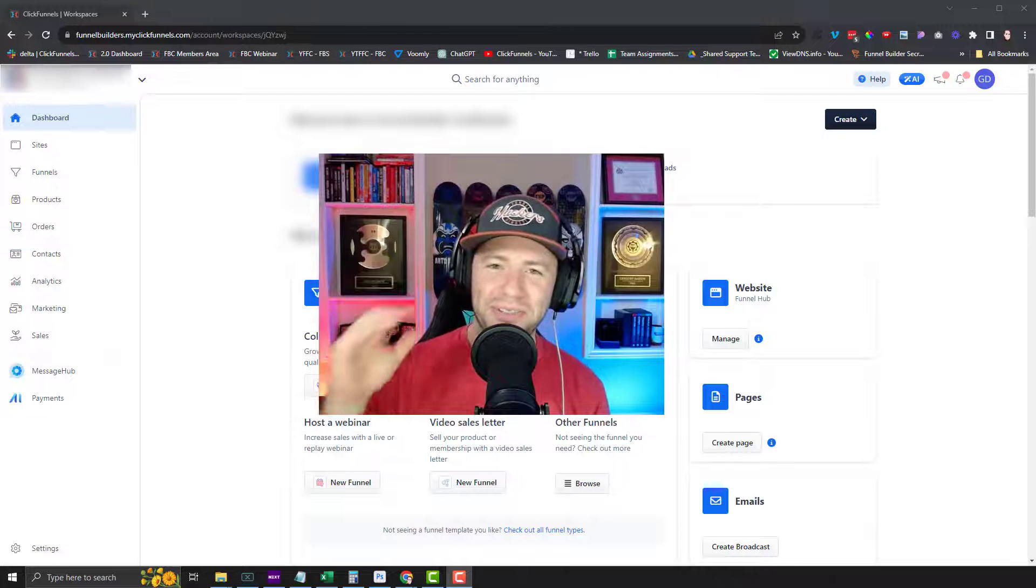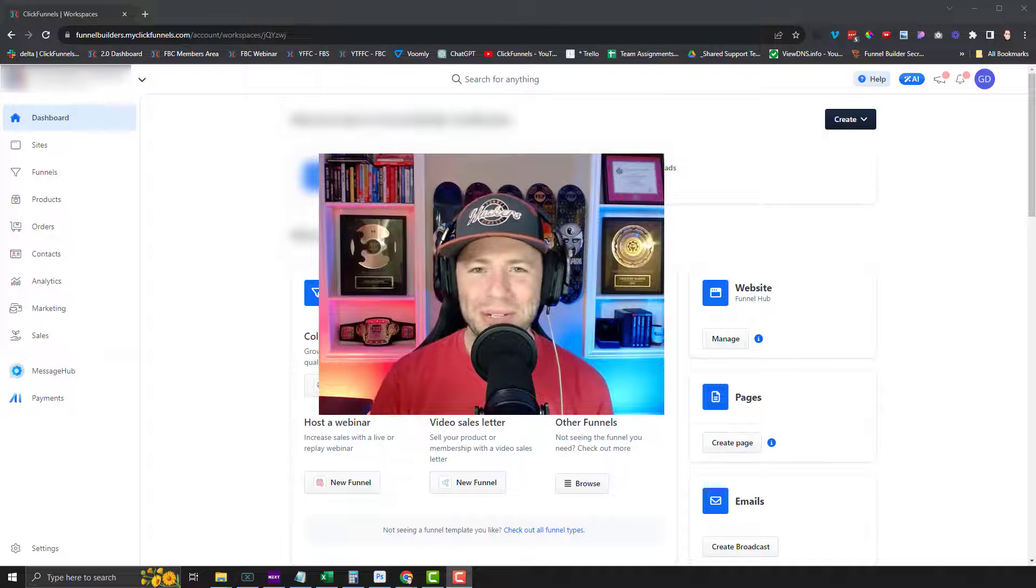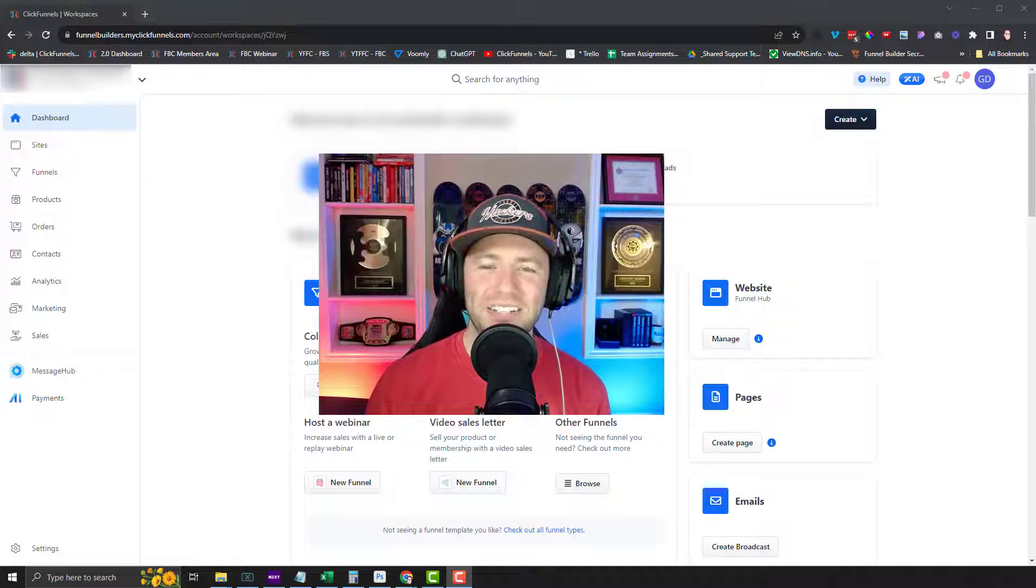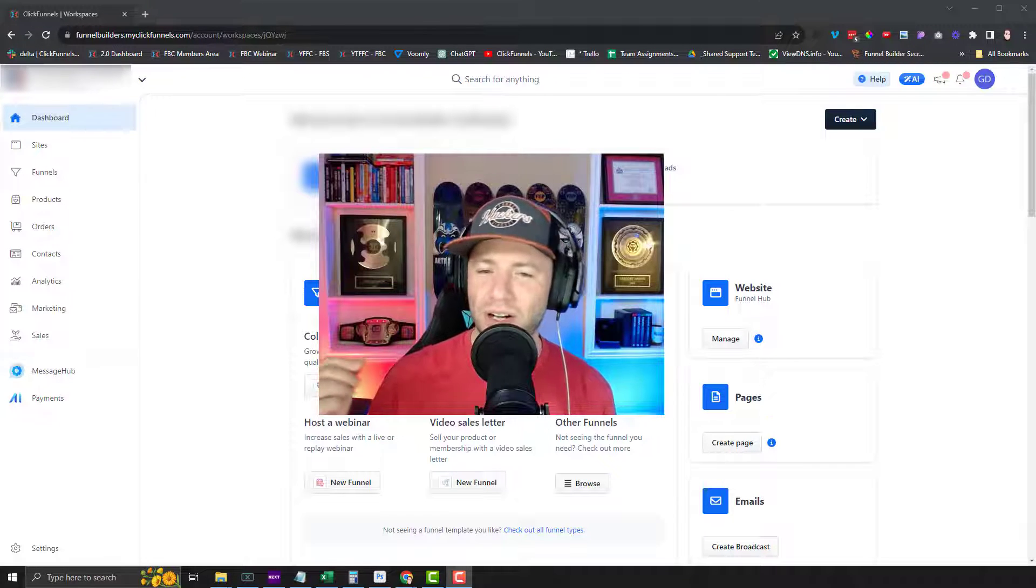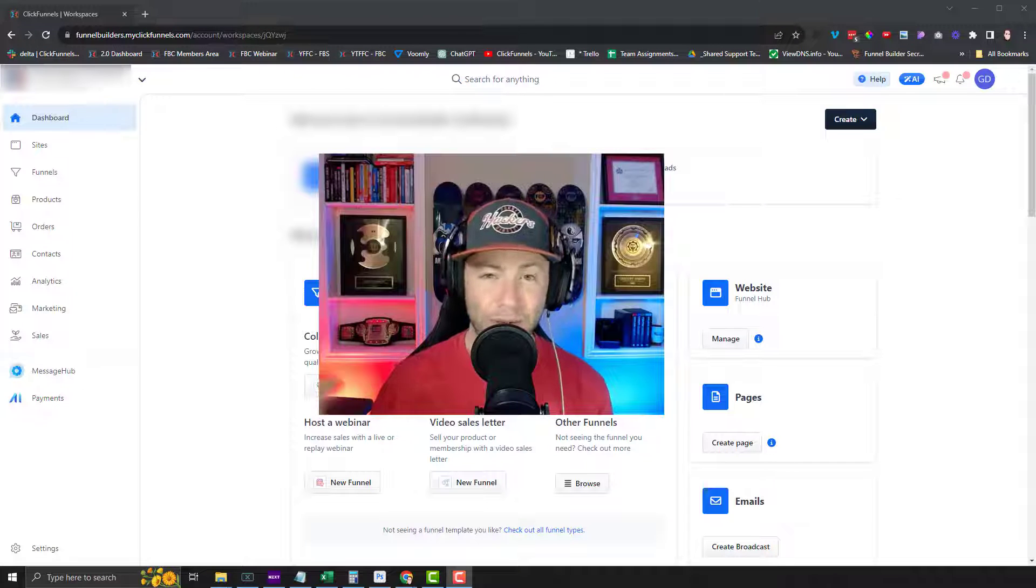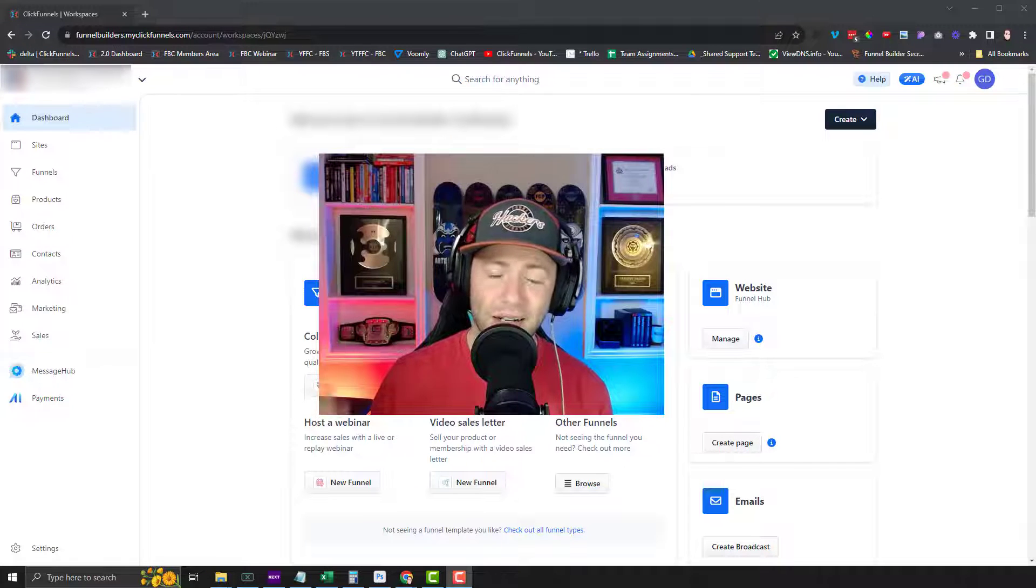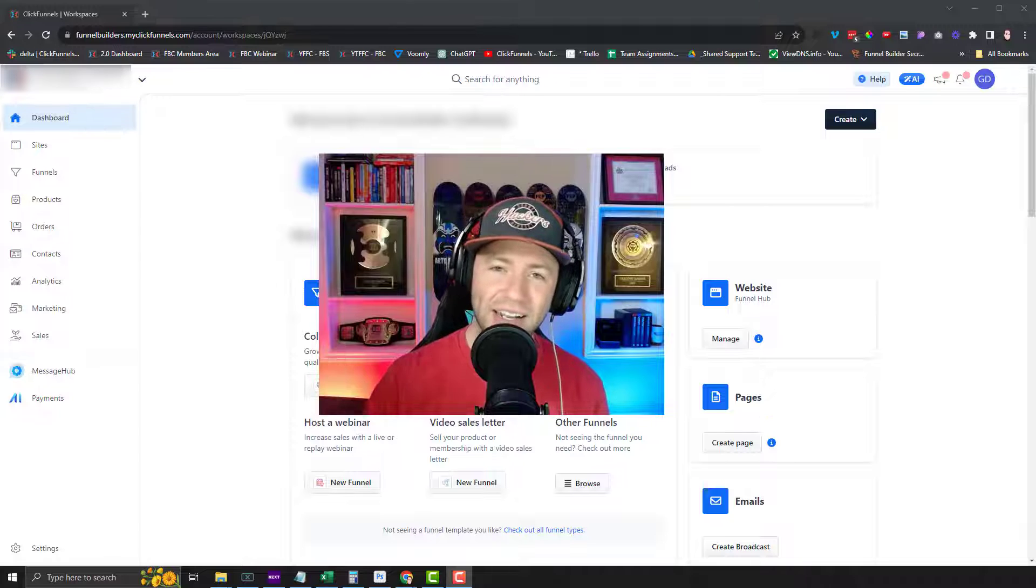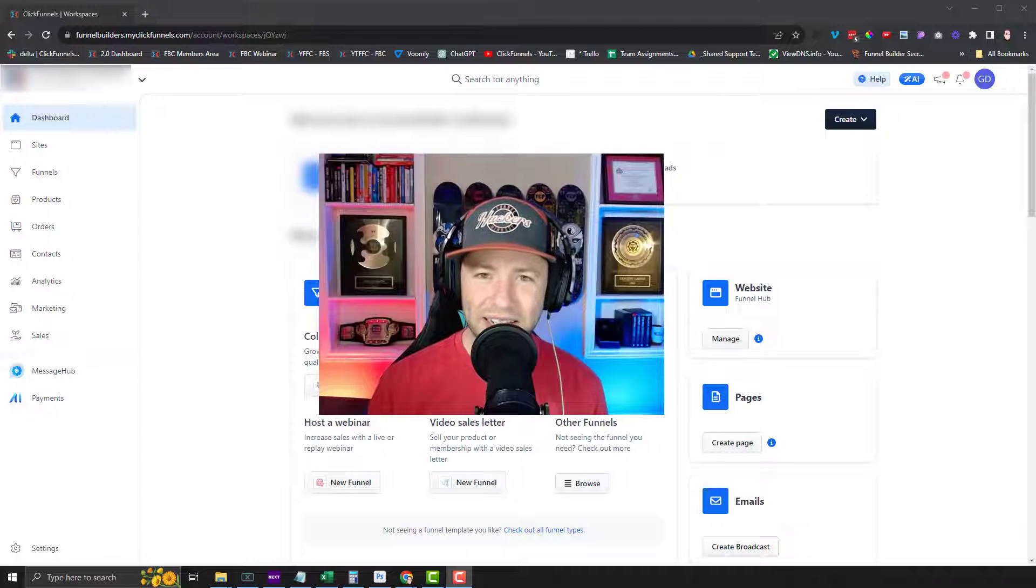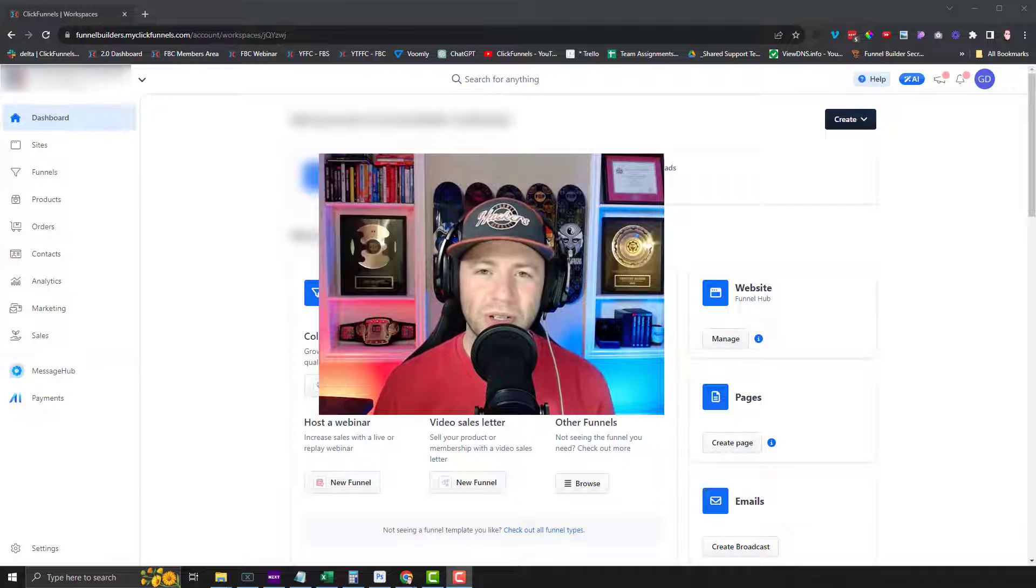Fresh off of Funnel Hacking Live 2023, where we saw tons of amazing speakers and entrepreneurs jump on stage and share their stories and what's been working with them. On top of that, we also saw a ton of amazing features released for ClickFunnels 2.0.